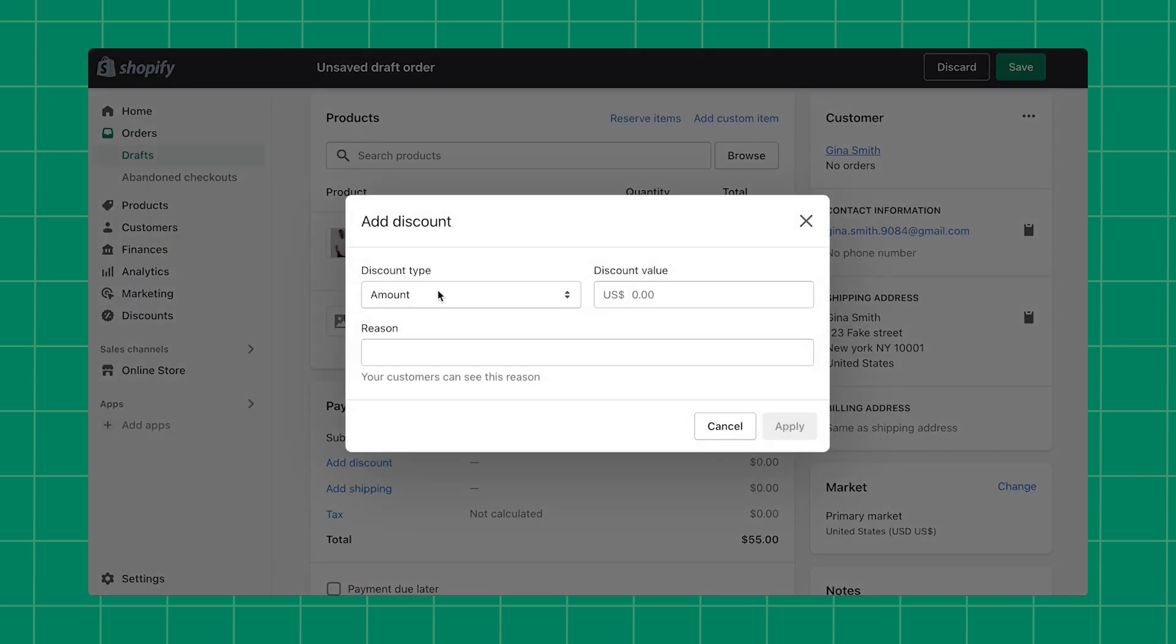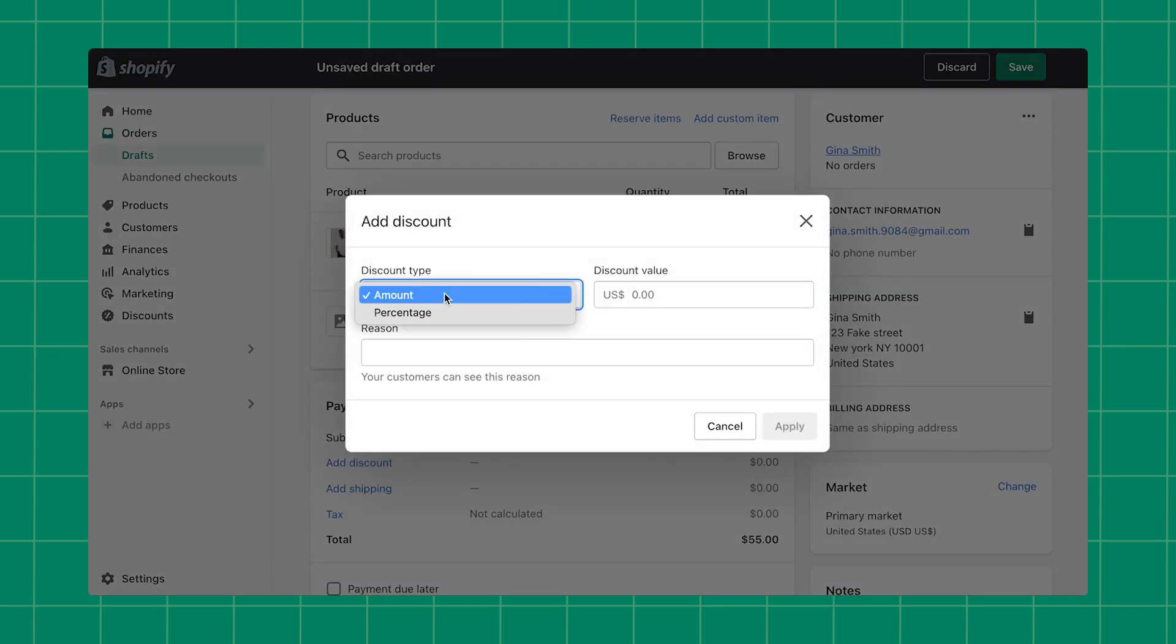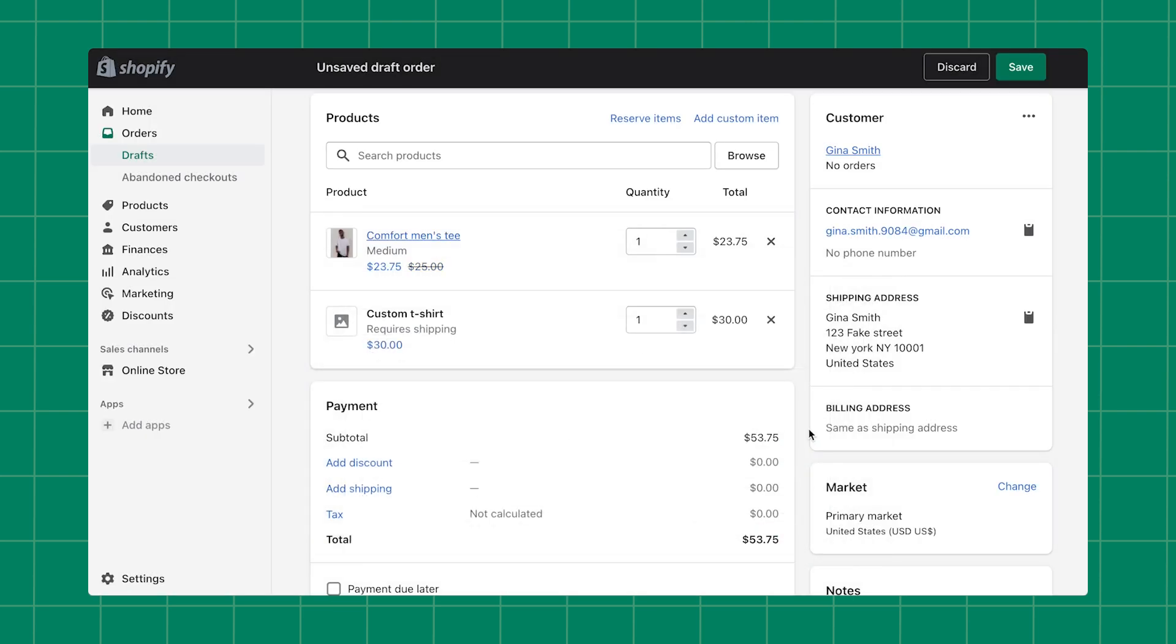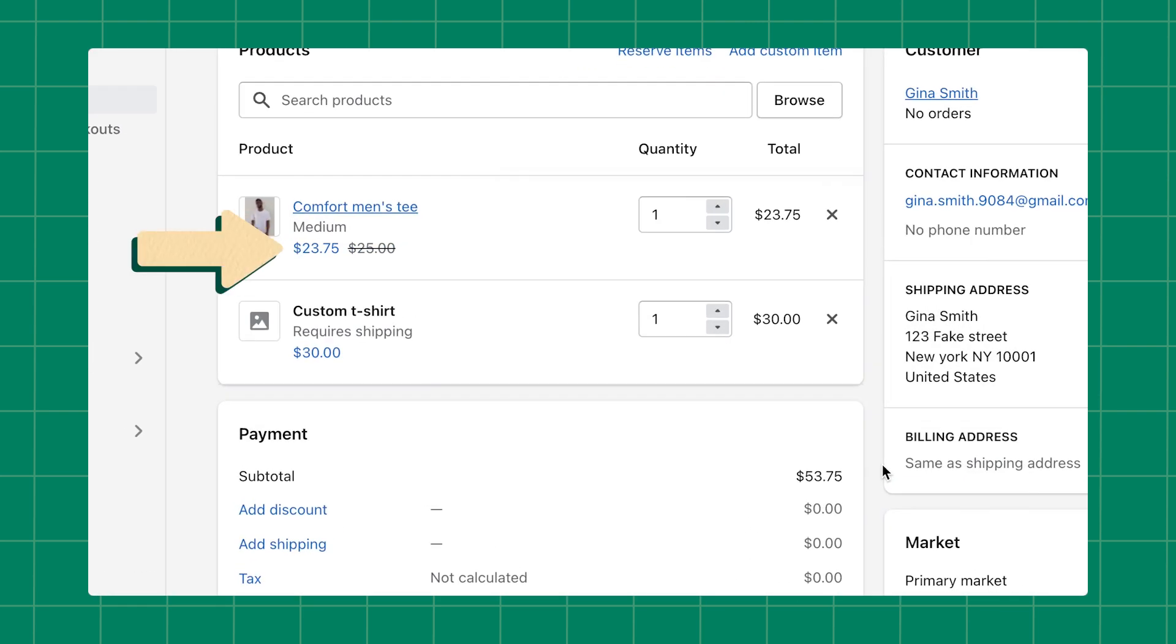You can apply a discount as an amount of the selling price or a percentage off of the selling price. You can include a reason for the discount if you choose. When you're finished, click Apply. You'll now see the discounted price in blue beside the original price, which is crossed out.